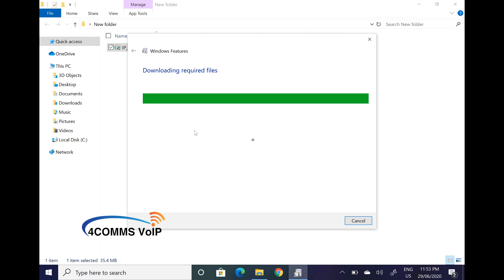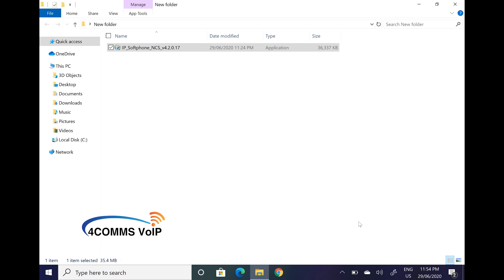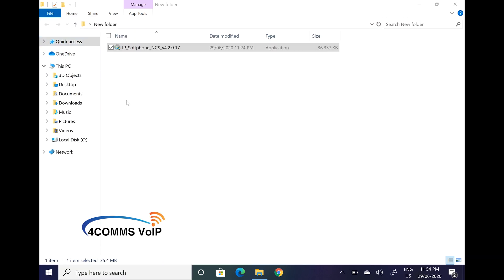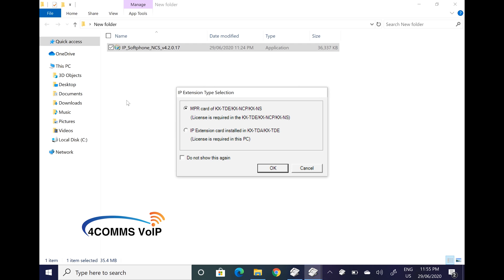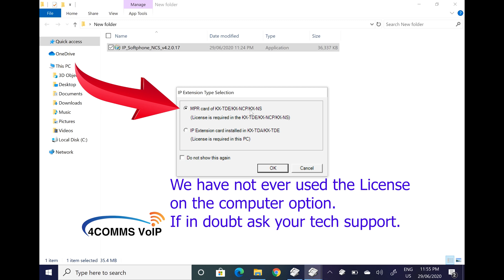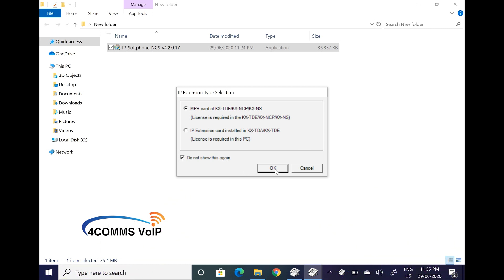Once it finally installs, just hit close. If the softphone doesn't start up by itself, just go to Start and look for IP — you'll see the IP softphone icon and just click on that. When you open the app, you'll get an IP extension type selection box. Make sure you've selected the first option, as the license is always going to be on the phone system, not on your computer. Click on the 'Do Not Show This Message Again' box and click OK.